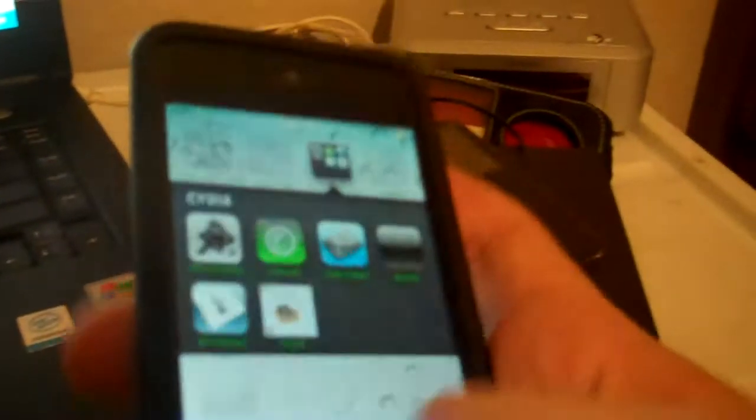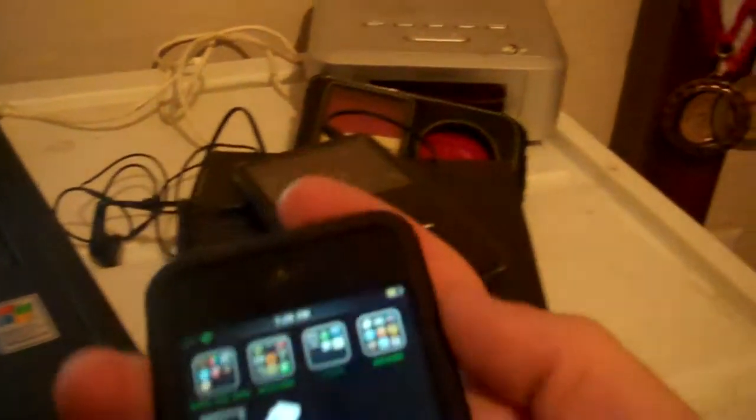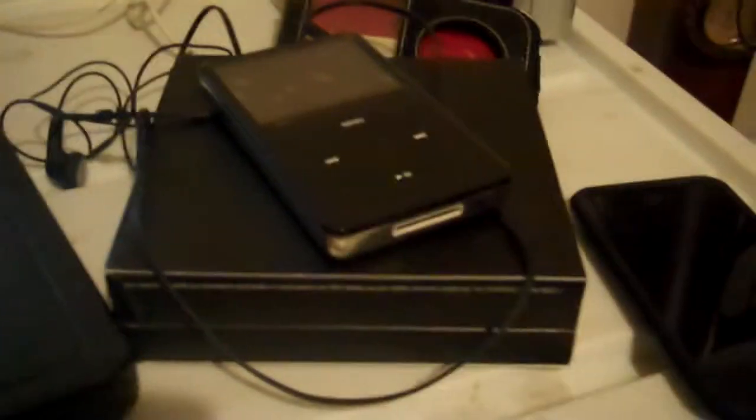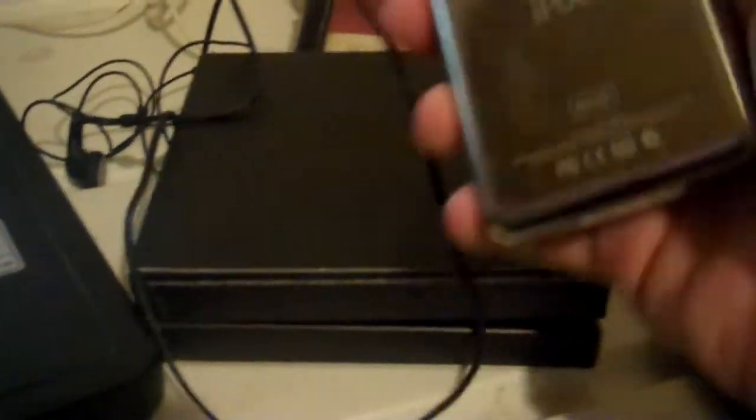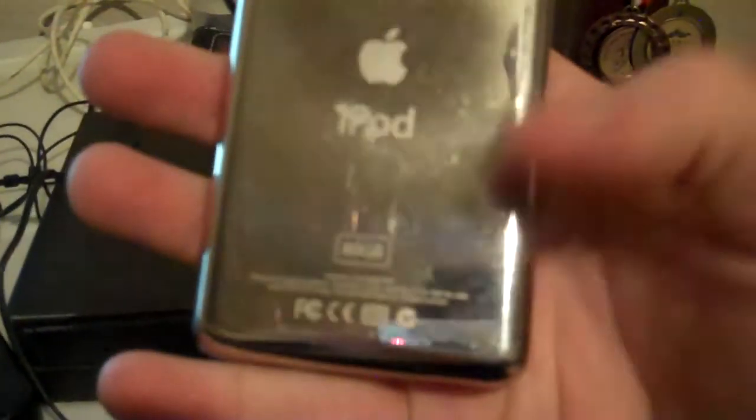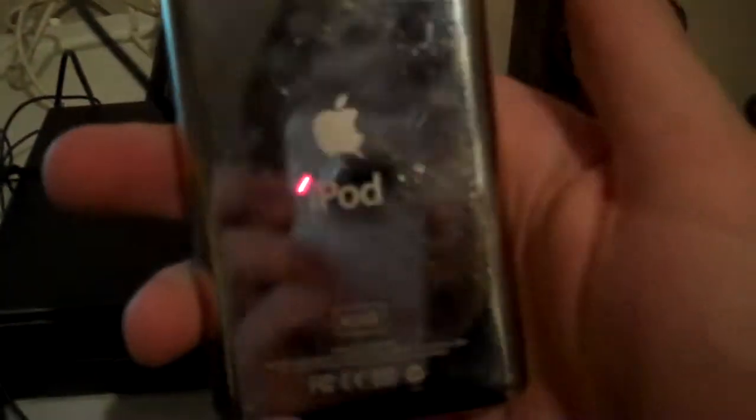So yeah, I'll be doing a review on that probably in the next couple days. I just wanted to show you guys what I got. It's a real good item. I don't know, I'm probably going to keep it. If not, I'll sell it.